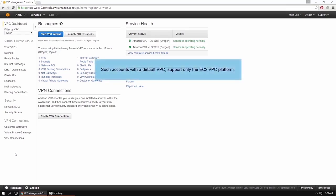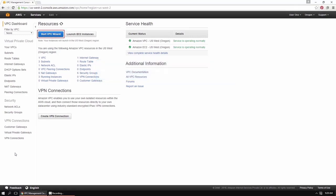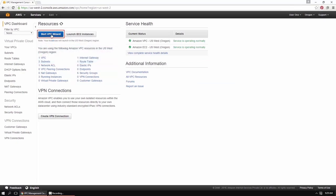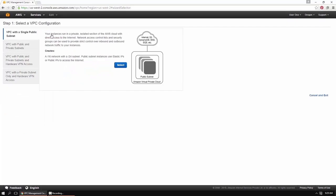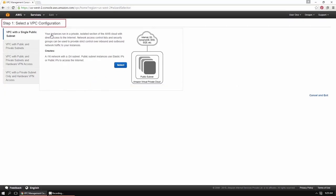Such accounts with the default VPC support only the EC2 VPC platform. Additionally, there are restrictions to the number of VPC components such as security groups and routing tables that you can set up. If you wish to increase these limits, you can request to do so. In the console dashboard, click Start VPC Wizard to display the page Select a VPC Configuration. Note that this is the first of four steps to create an Amazon VPC. Click Select to create your VPC.